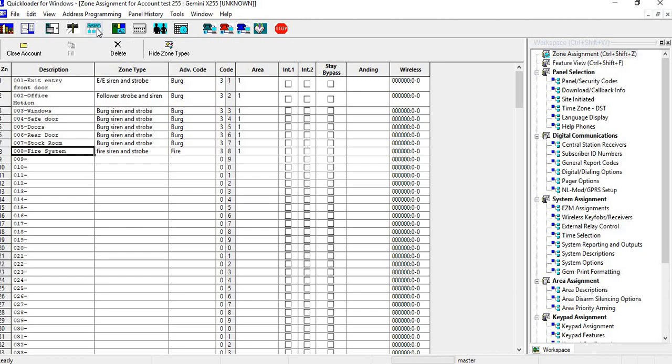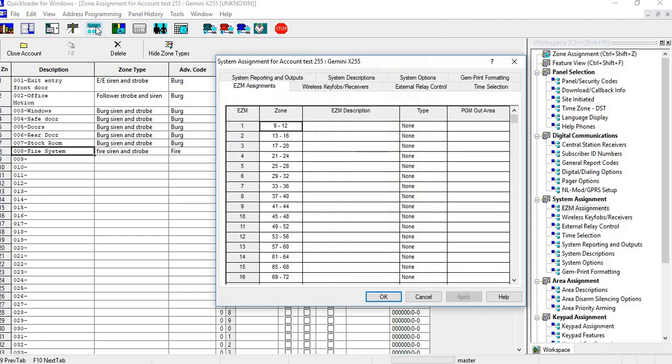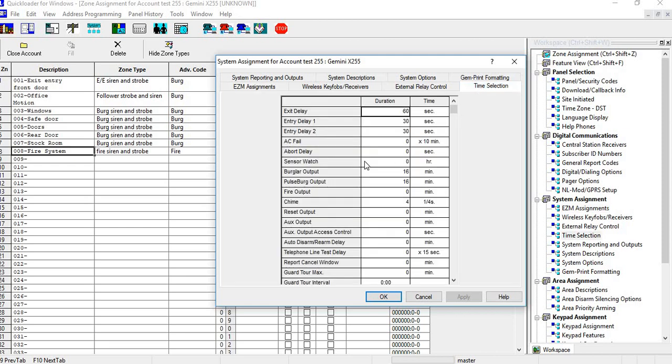So now what we have to do is go into your system tab and make sure that your time selection for your auxiliary output right here is selected for zero. What that's going to do is if the sirens go off or the system goes off and for some reason they don't make it there in 16 minutes, the auxiliary output will still continue until someone goes in there and resets it.